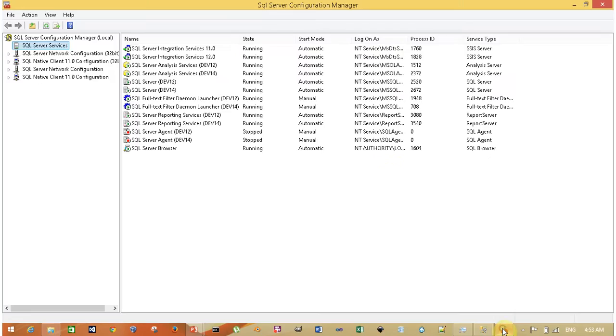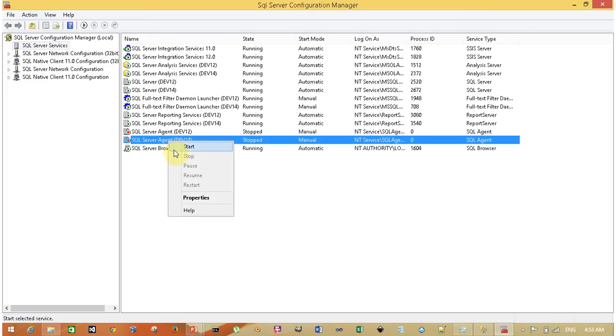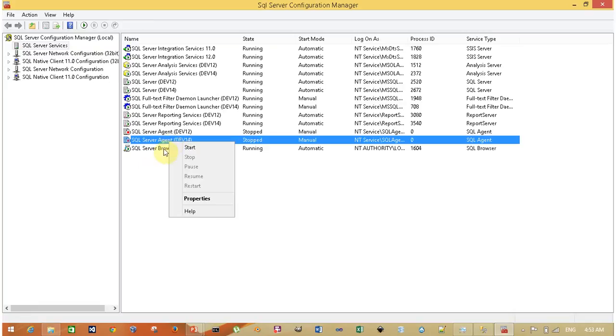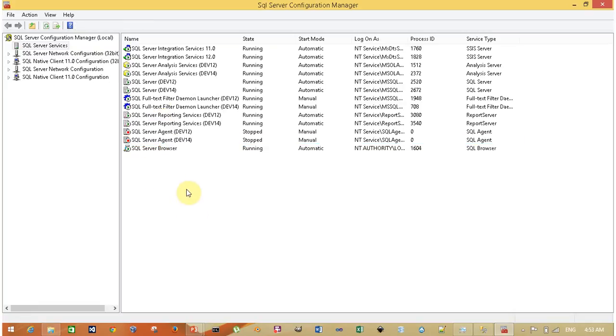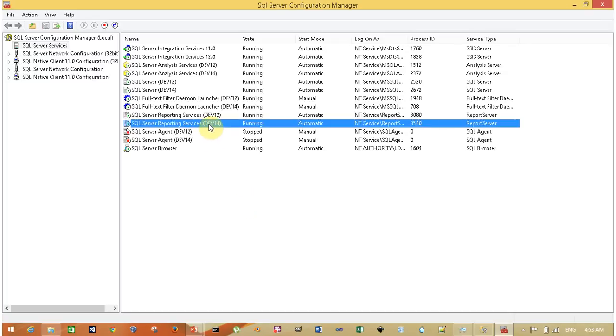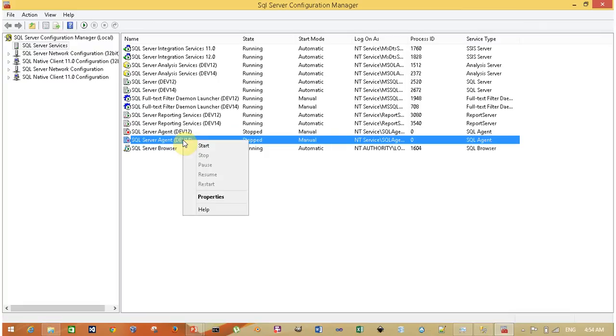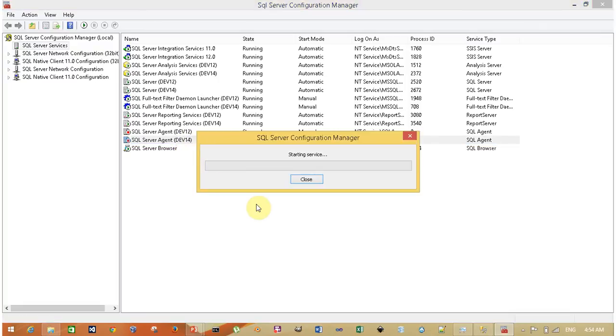Here it is open. Now you have to simply right-click and start SQL Server Agent services. The number of services you see here is based on the number of SQL Server instances installed on your machine. In my machine, two instances are installed: SQL Server 2014 with instance name dev14, and SQL Server 2012 with instance name dev12. I'm going to start this because I'm using SQL Server 2014 and I'm facing this issue in SQL Server 2014.